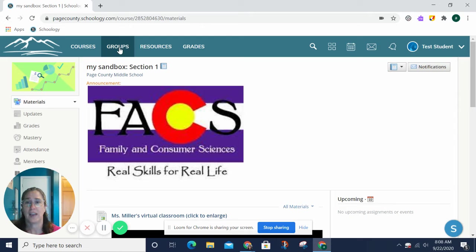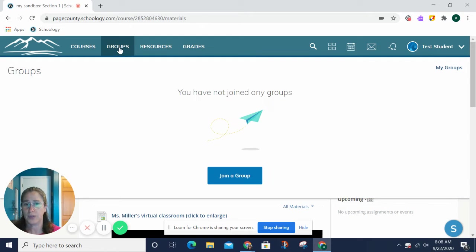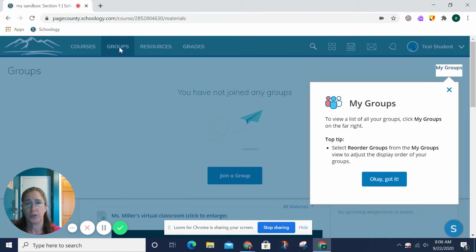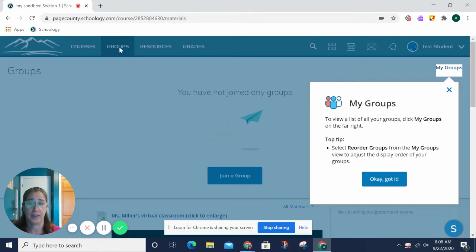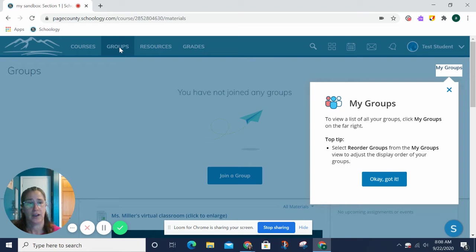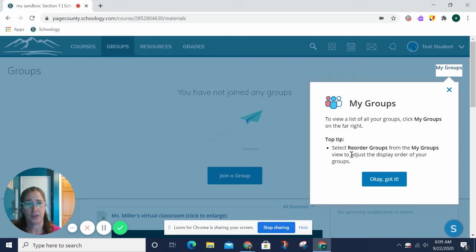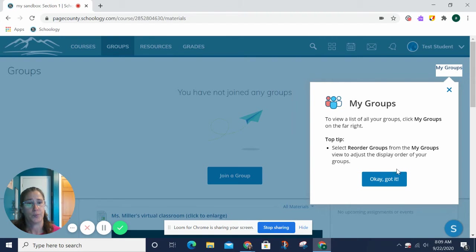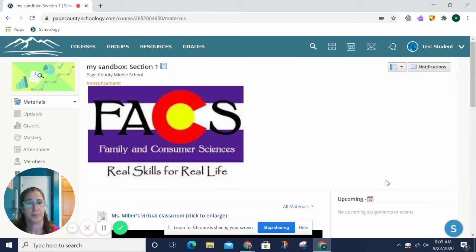The next tab over is groups. Groups will typically be for things like clubs and sports and such, where they just want to have a conversation. They're not giving you assignments in groups, generally. That's just for conversations, sharing information. It does give you a tip here that if you want to reorder your groups, you can do that. So, we'll move on from there.